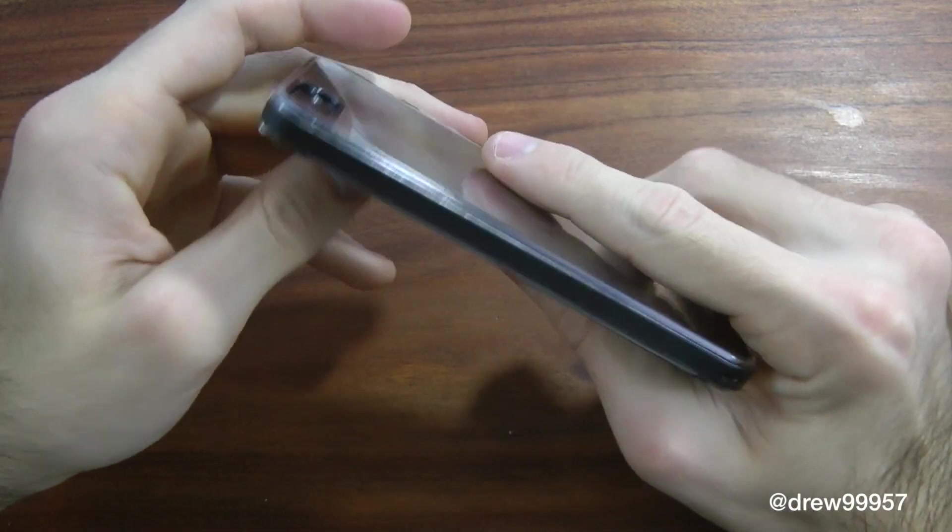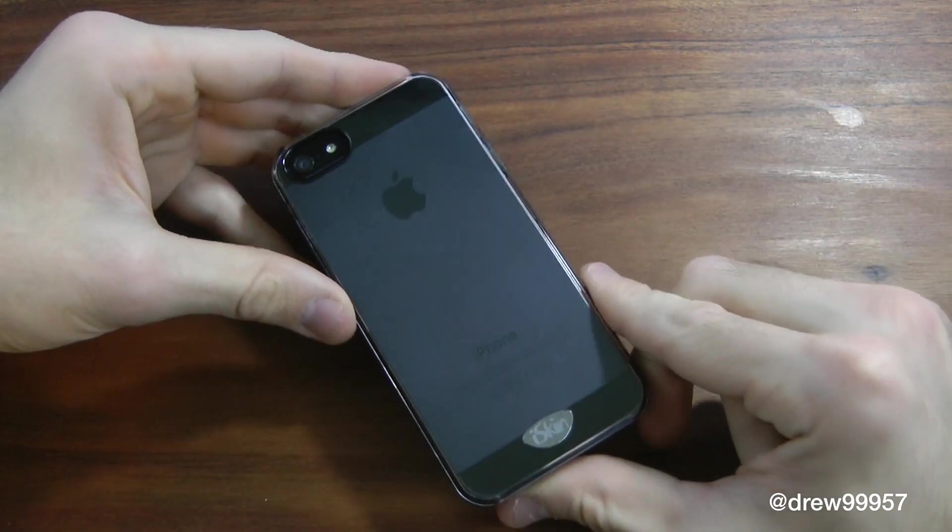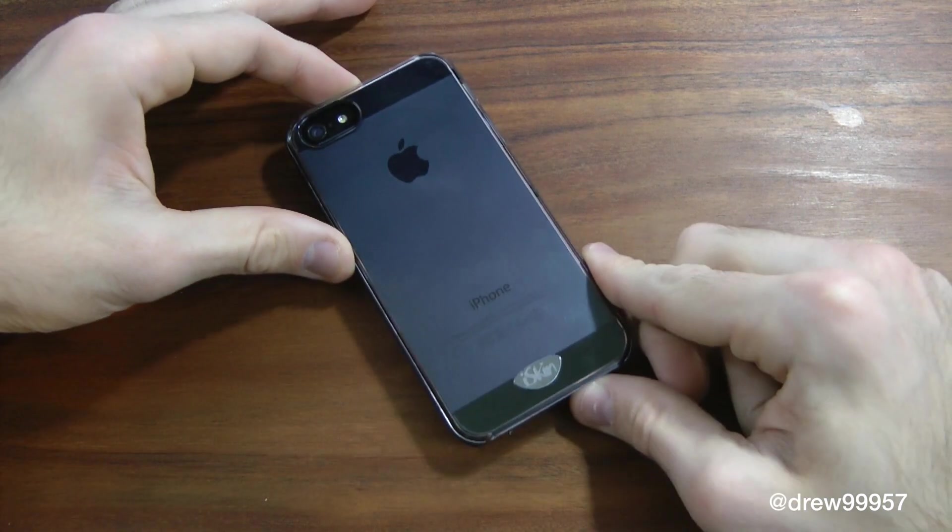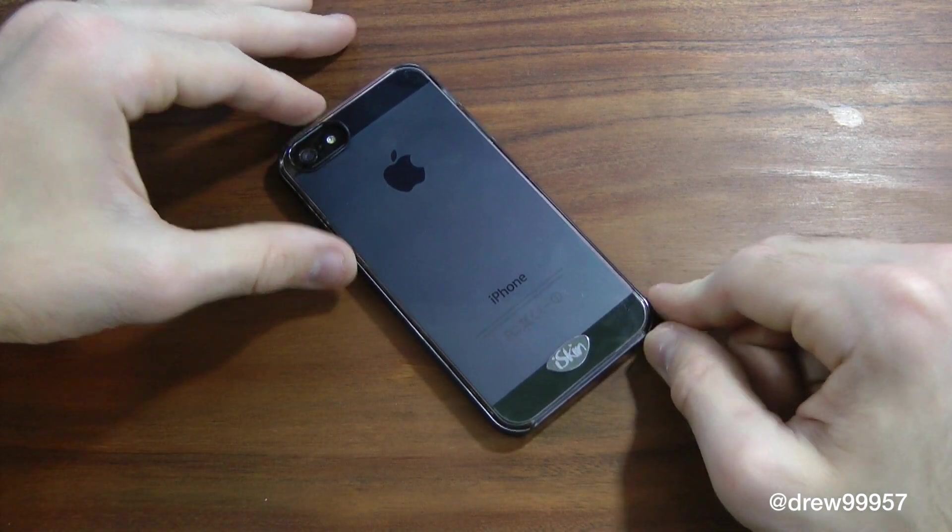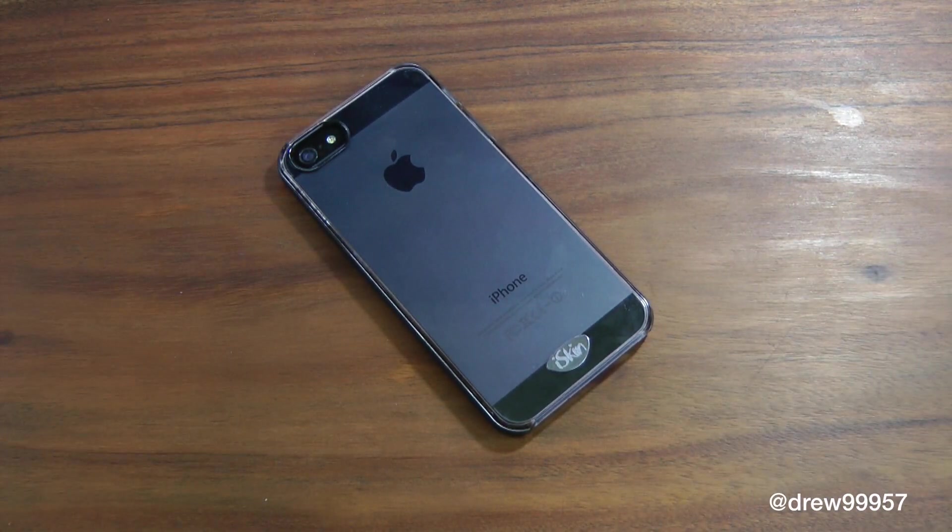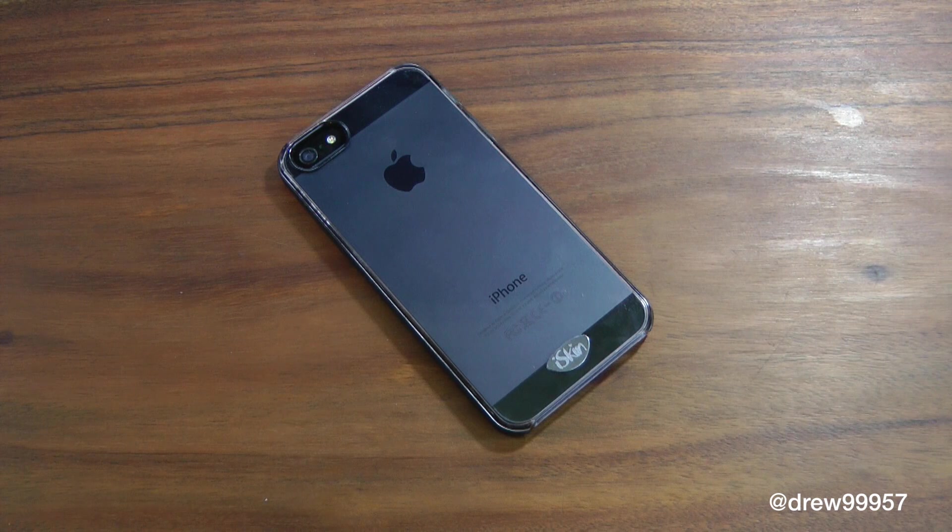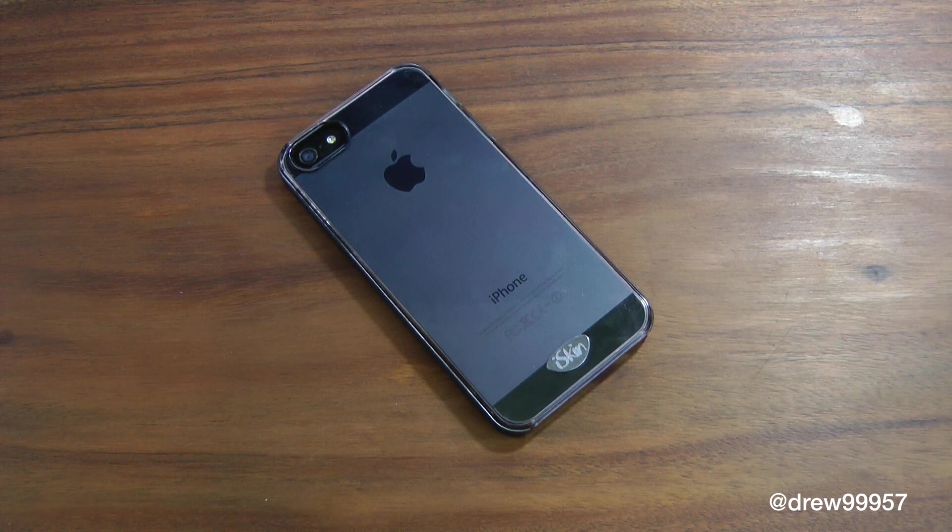But overall this is definitely a great case to check out from iSkins.com. This has been my review on the Claro case. I haven't had any problems with it, definitely a great case for a see-through case, so make sure you check it out if you're interested.